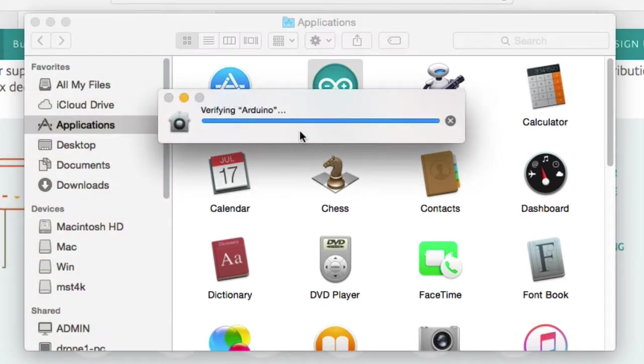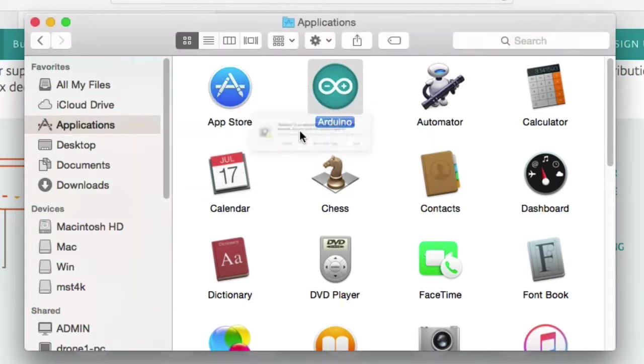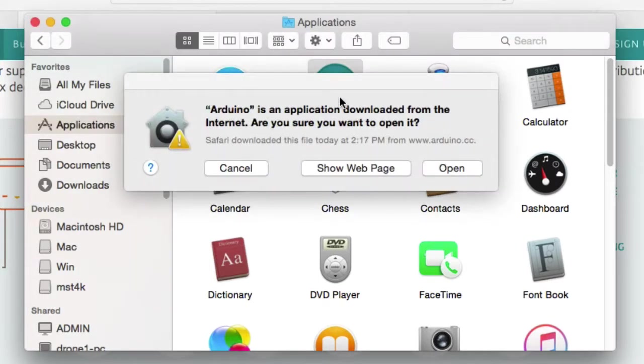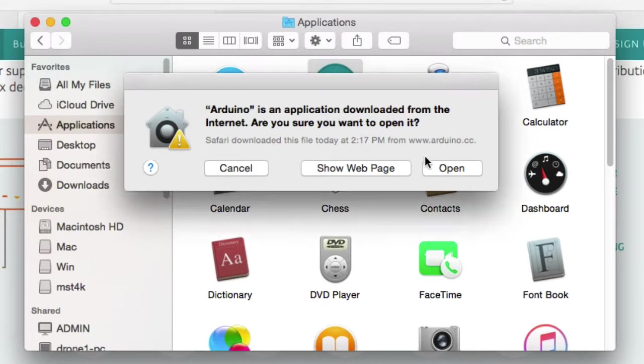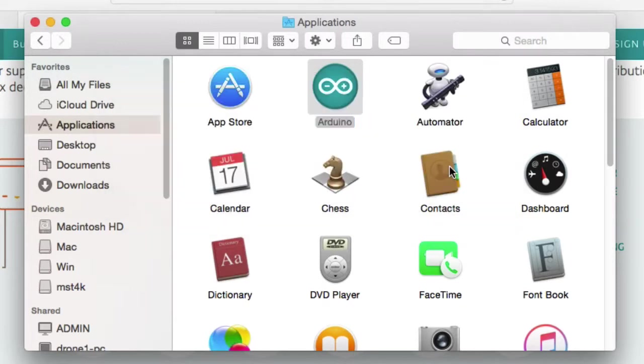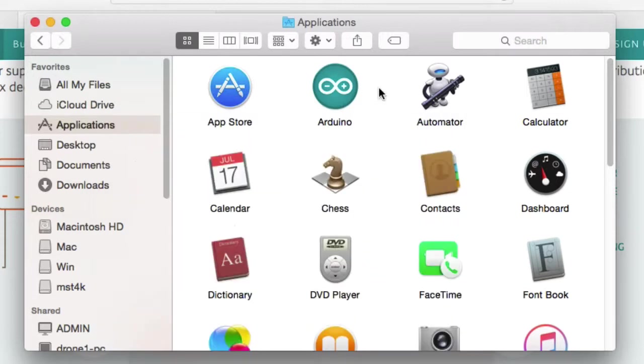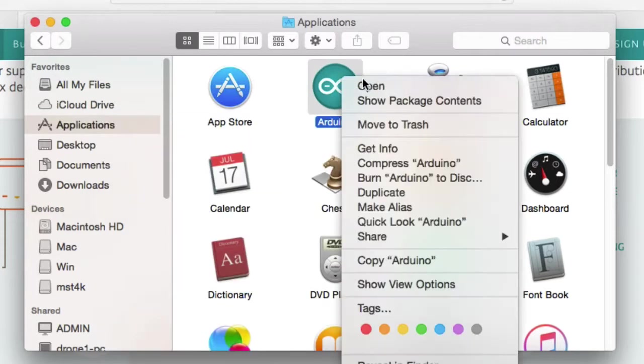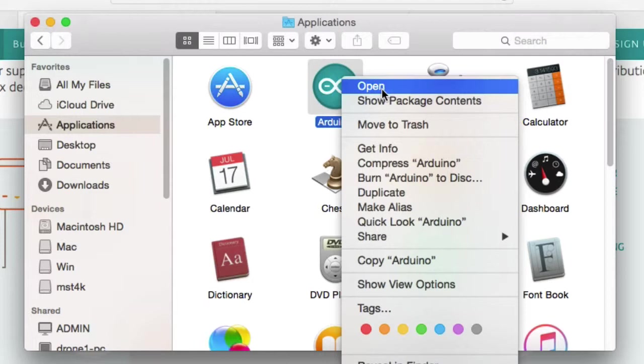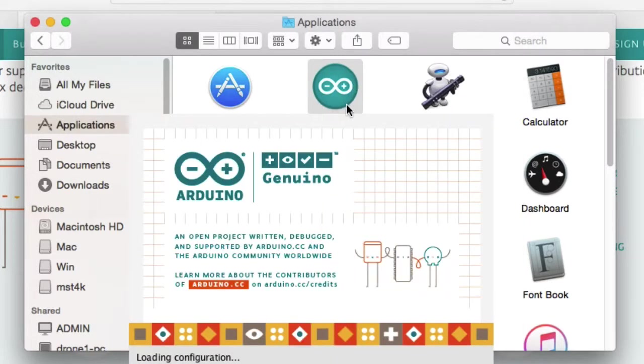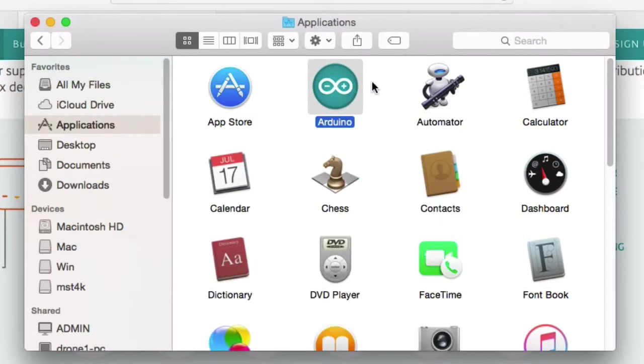You're going to see this verifying. You're also going to get this message. Go ahead and just say Open. If, for any reason, you don't see that open prompt or you're having problems, try right-clicking on Arduino and picking Open from the contextual menu. This will change the way that Gatekeeper handles the application and allow you to open it.